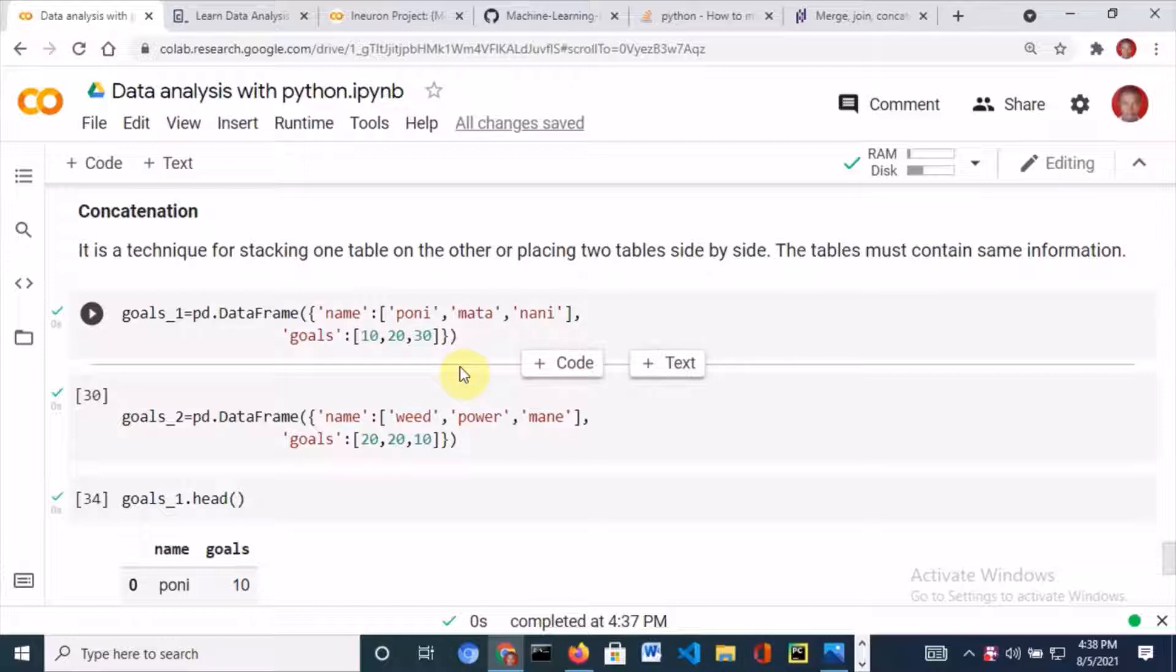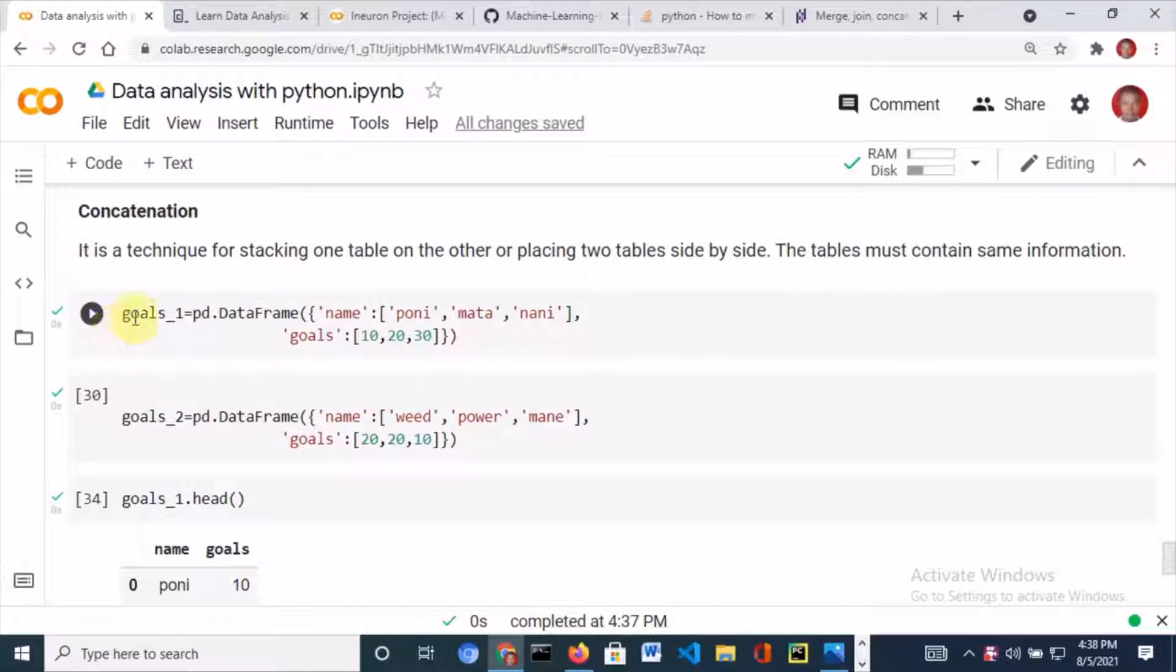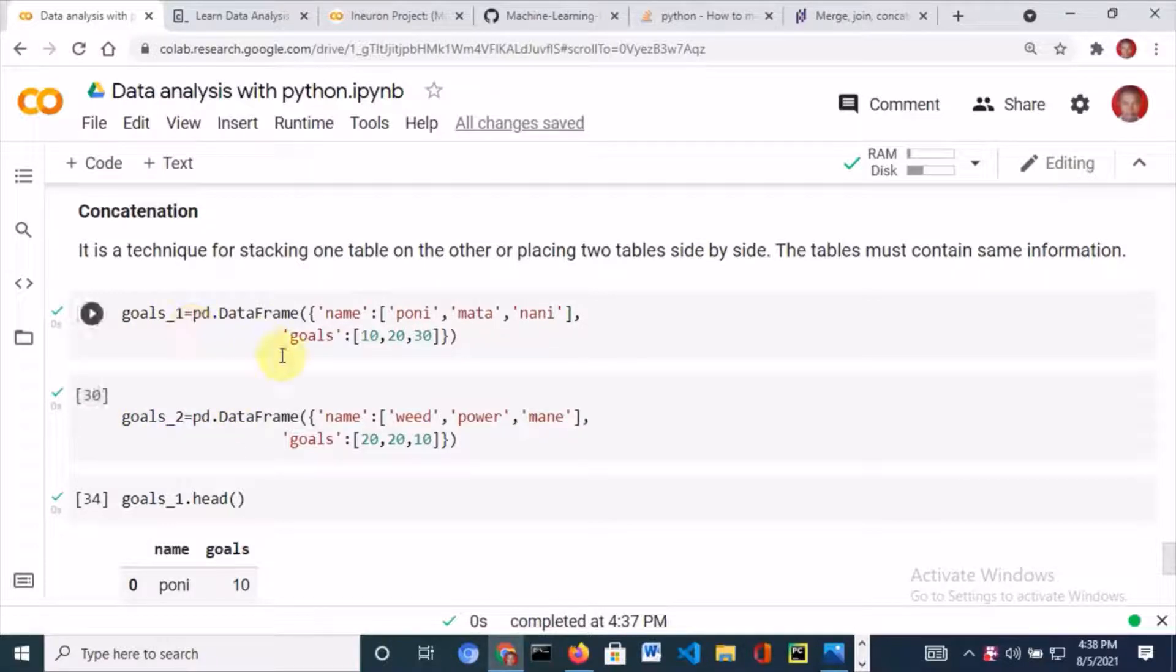It can be used for stacking one table on the other and also for placing two tables side by side, depending on the analysis you want to perform. I've created two data frames, goals_1 and goals_2, to illustrate how concatenation works.